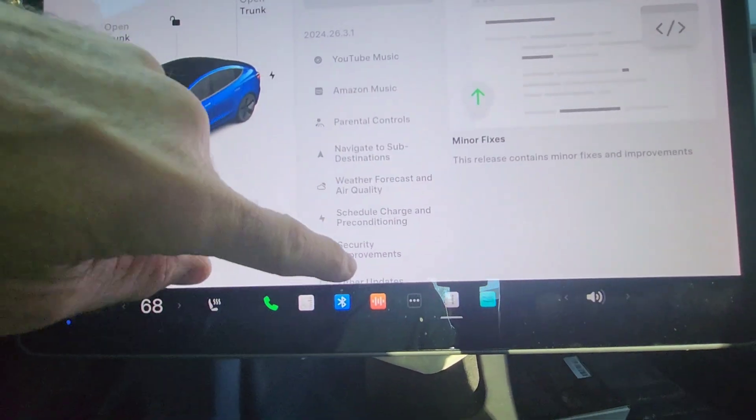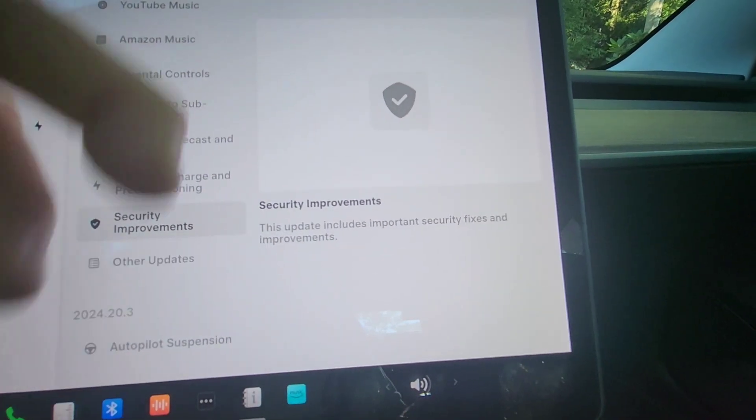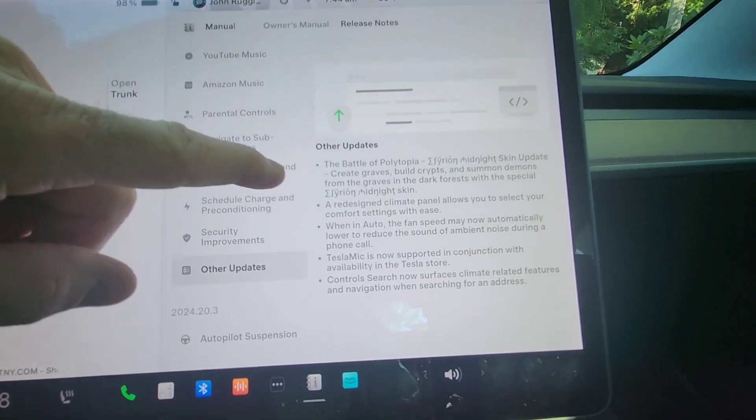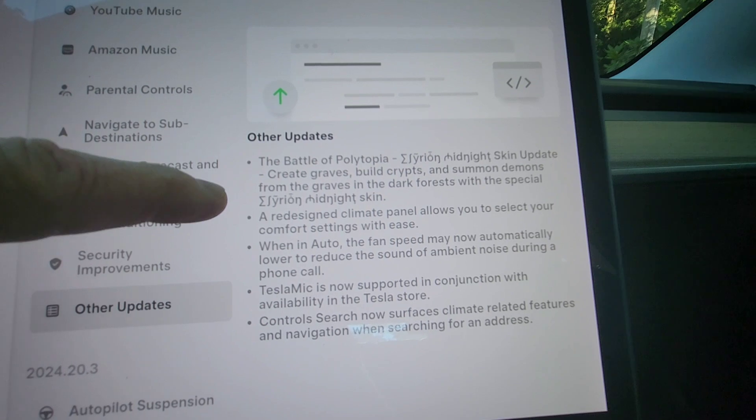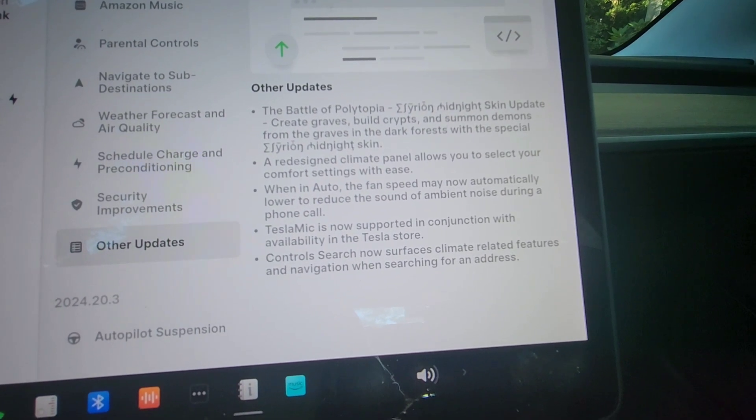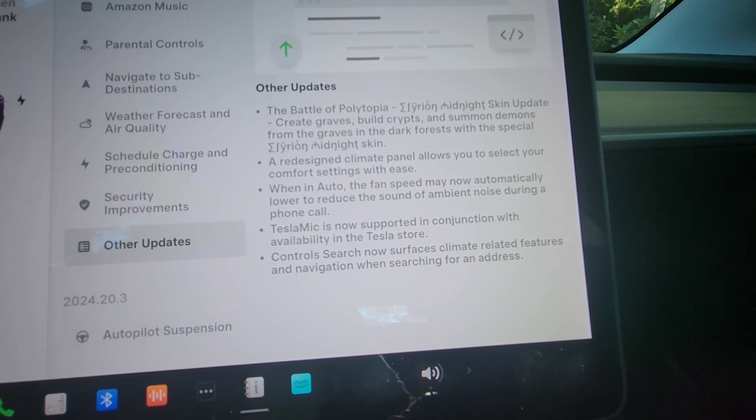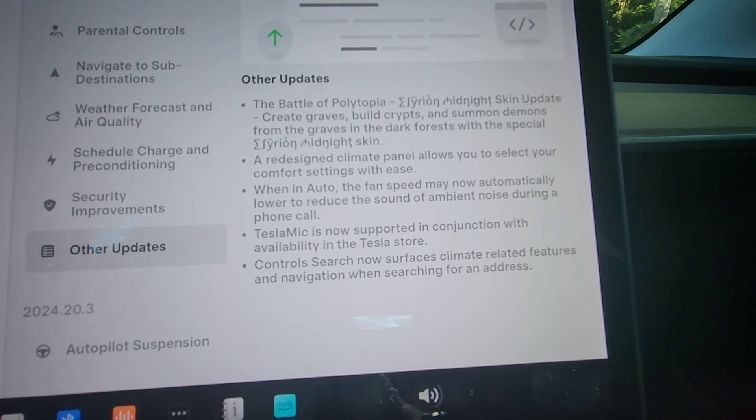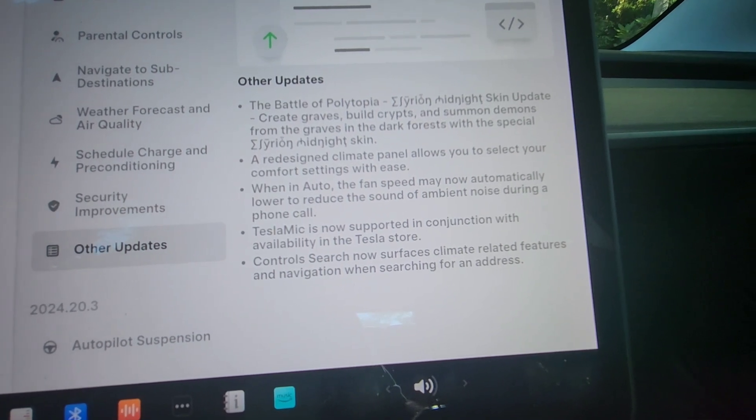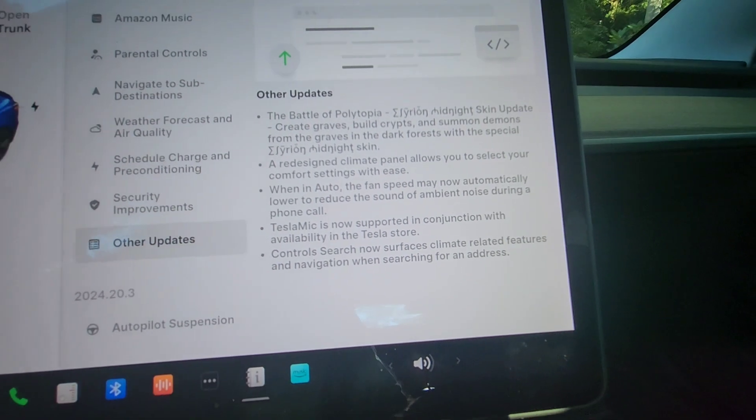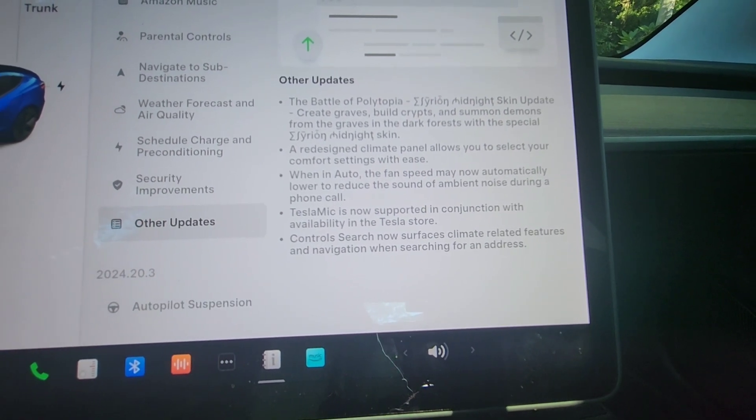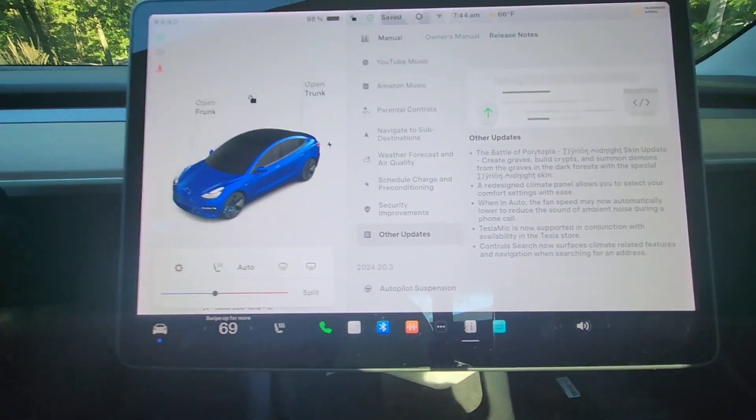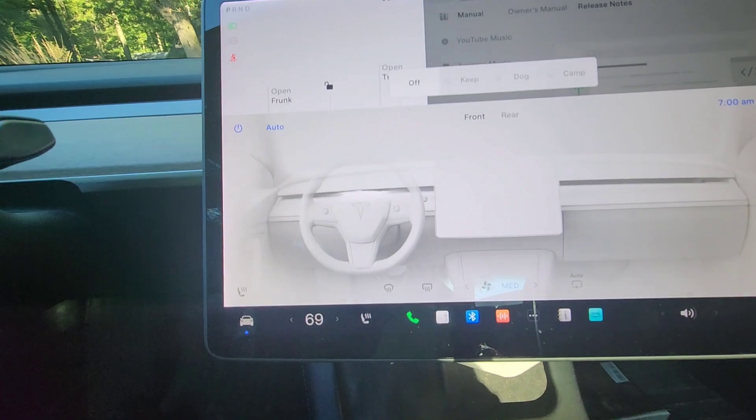So then they have security improvements. So there's just security fixes and then other updates. So they've changed the game Battle of Polytopia. Oh, the climate panel is redesigned. Also, the fan will automatically reduce speed if you're on a phone call. Tesla mic is now supported, so that means they must be selling the Tesla mic here in the US. That's something I'm going to check out. And control search now surfaces climate related features and navigation.